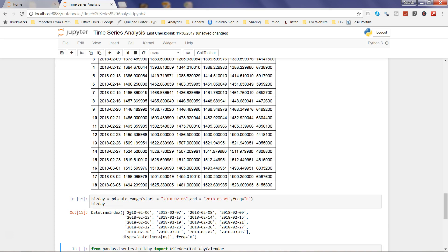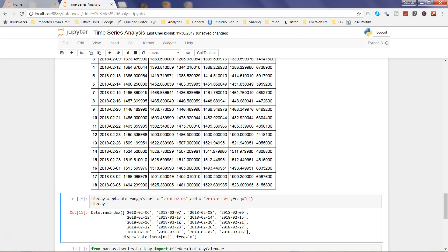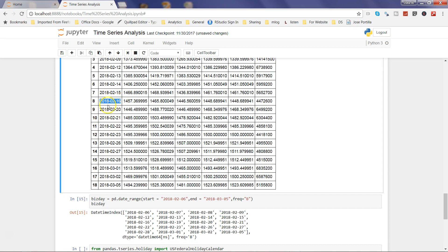Executing this shows the range starting on the 6th, and 7th, 8th, 9th, 10th are included. The 11th is a holiday so it's not included. However, you'll notice that the 19th is included as a business day, whereas it was actually a US holiday — President's Day. In the actual data, after the 16th it jumps directly to the 20th because the 19th was a President's Day holiday.